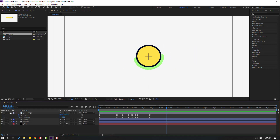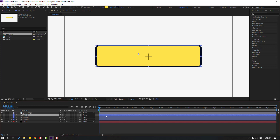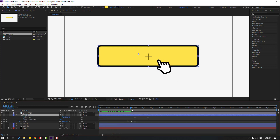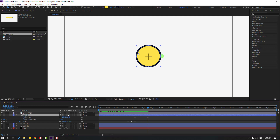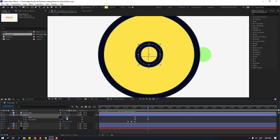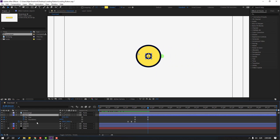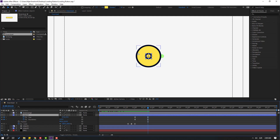Select object 1 and Ctrl+D to duplicate the layer, then press U to see keyframes. Go to here and change size like this. Change this size for ball animation. Select object 3, hold Shift and press P to make a new position keyframe, move to here and move down.